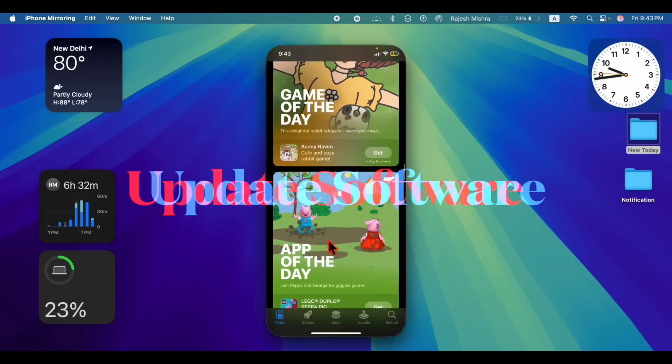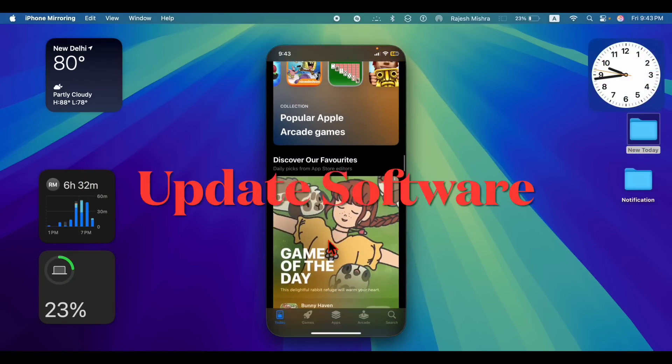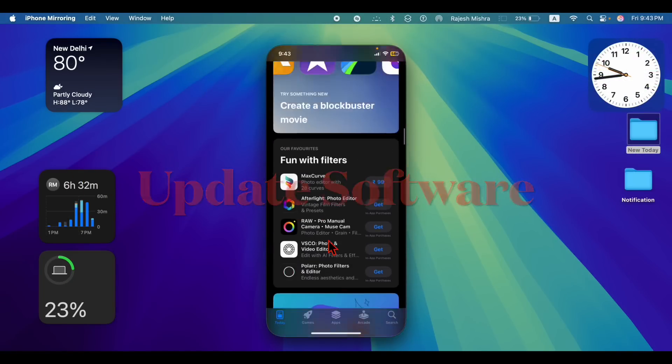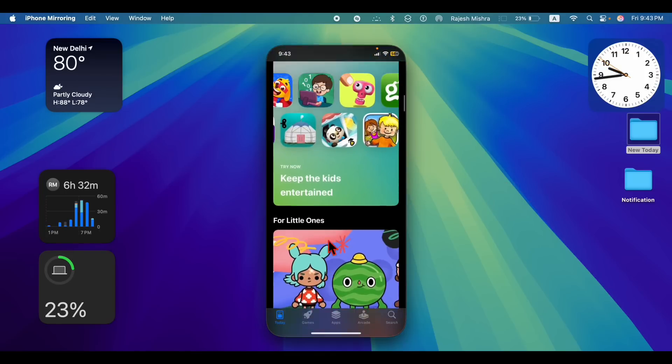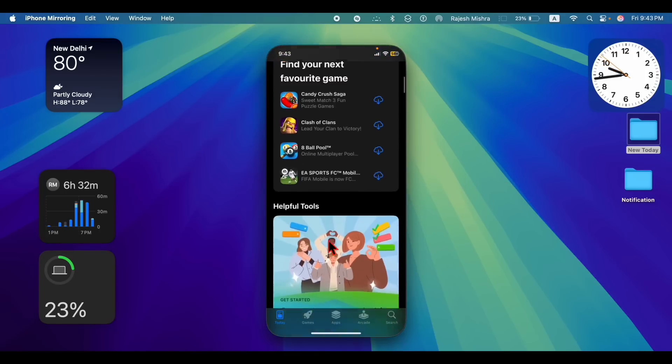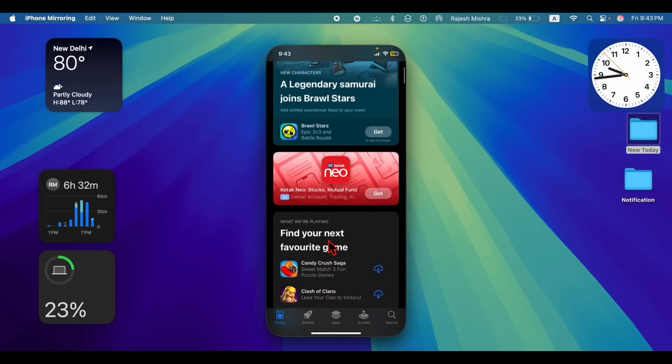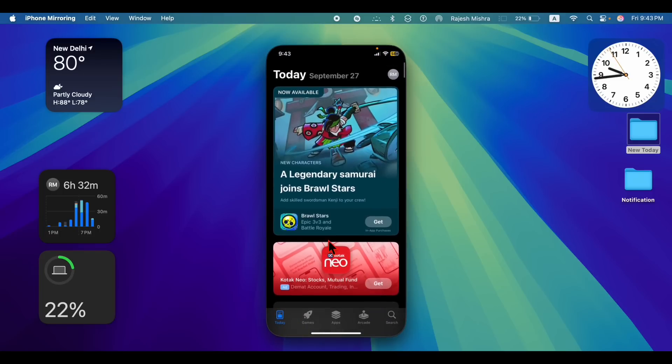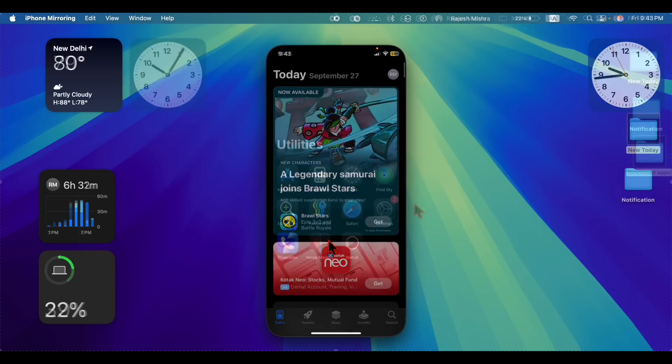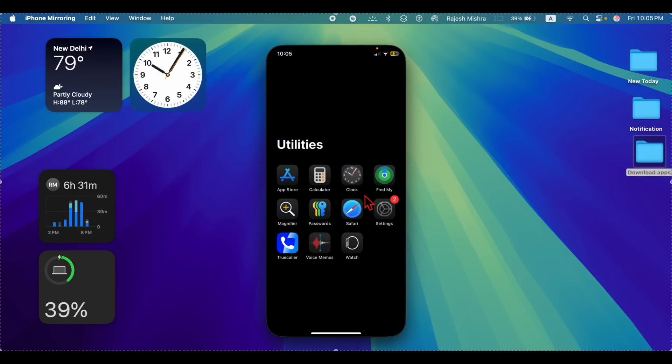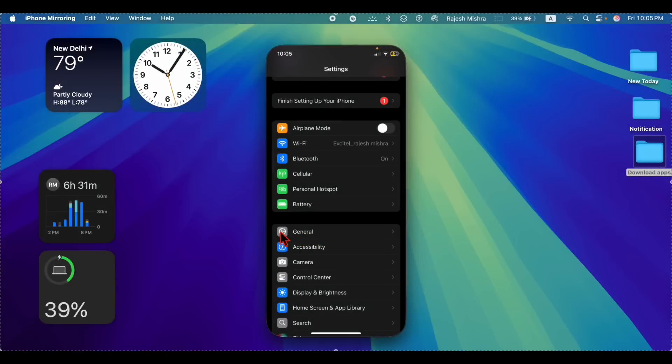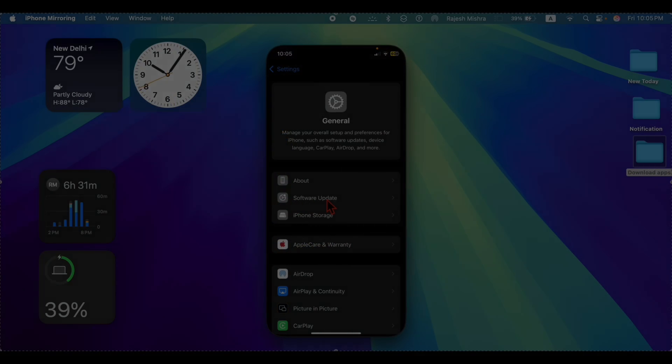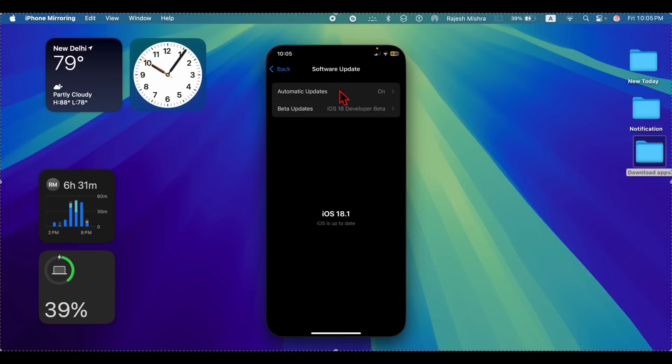Next up, I would recommend you to update the software on your iPhone. An outdated version of iOS can sometimes cause issues with the App Store. Therefore, it would be better to go for the software update. To do so, launch the settings app, then select general, then select software update. Then download and install the latest update.